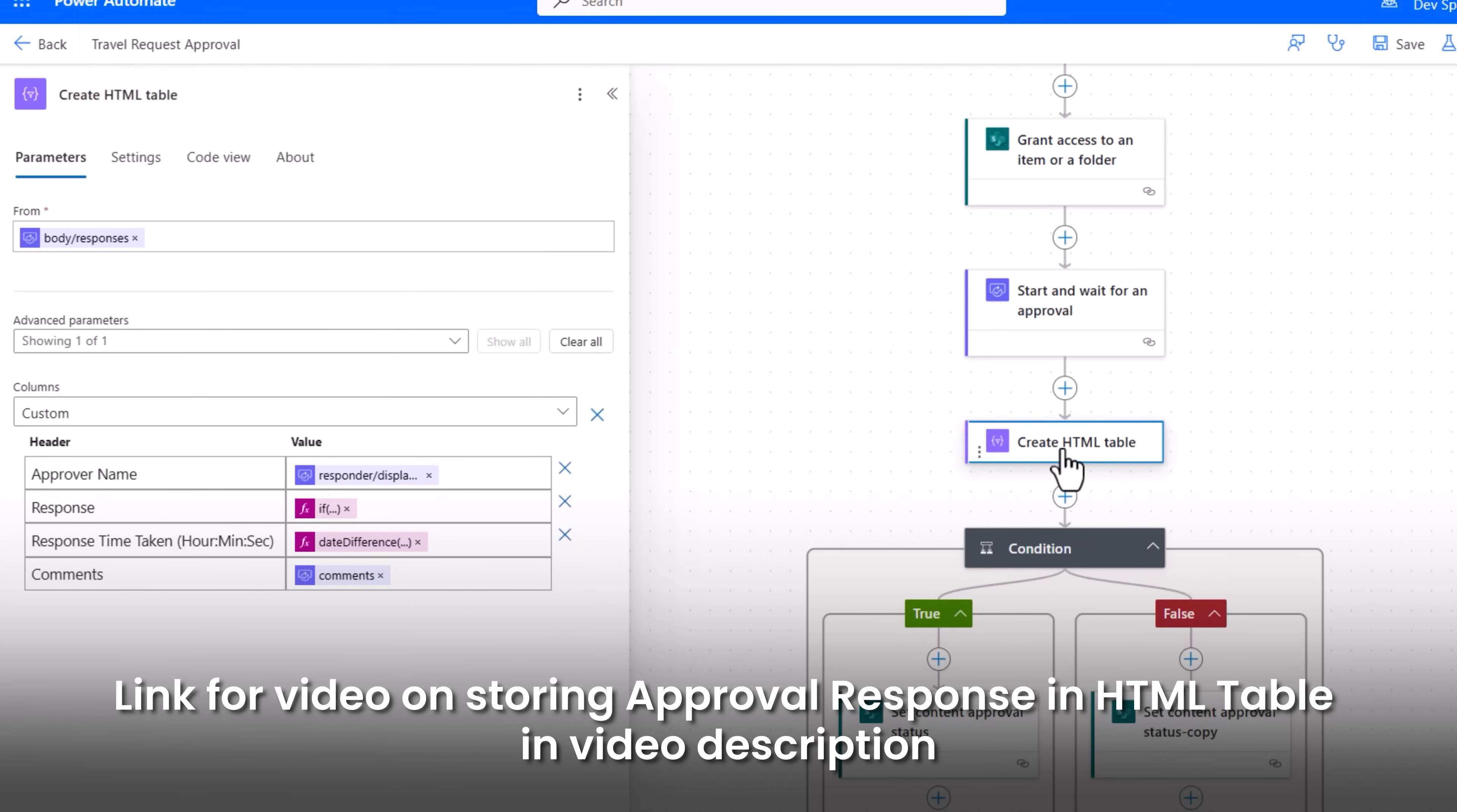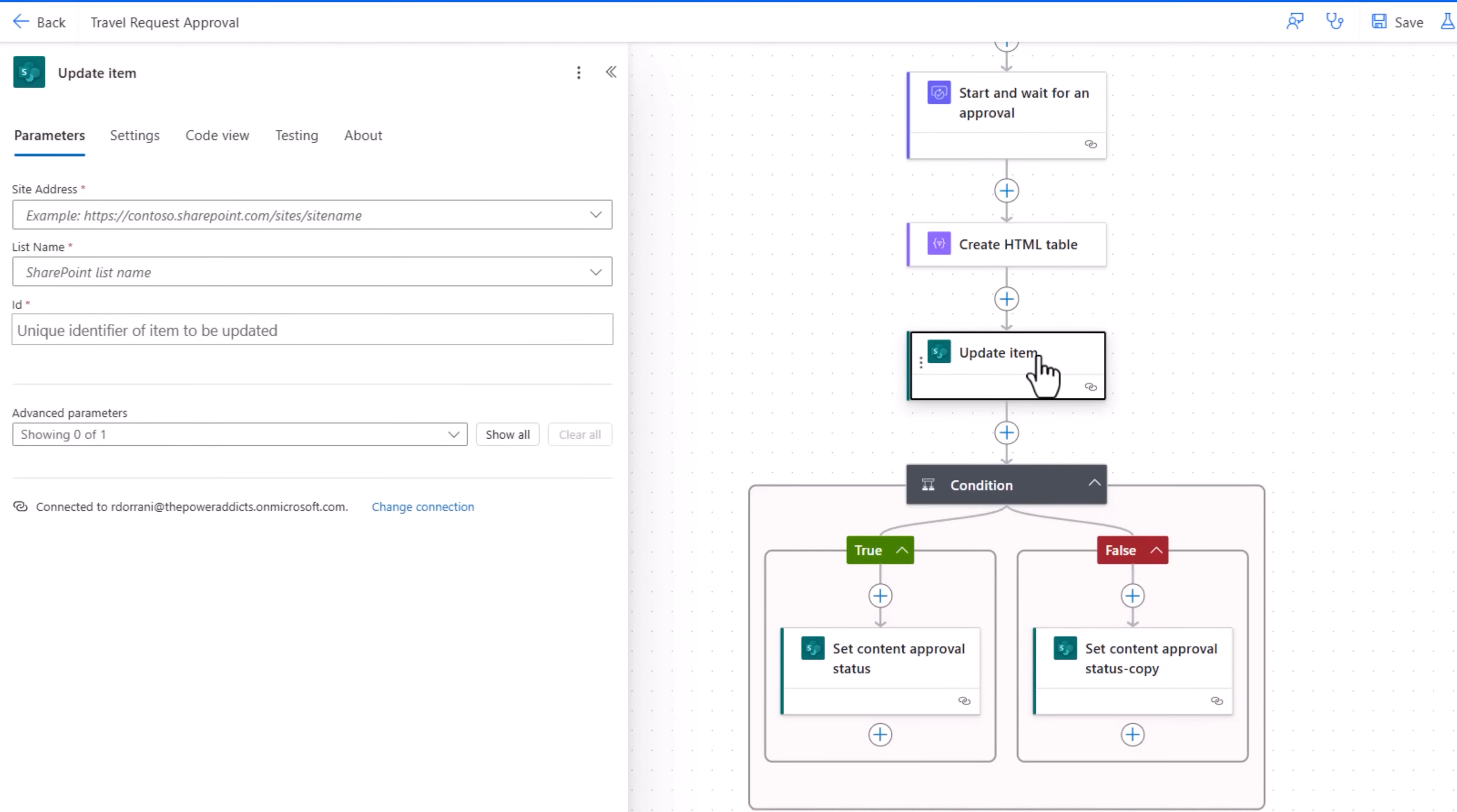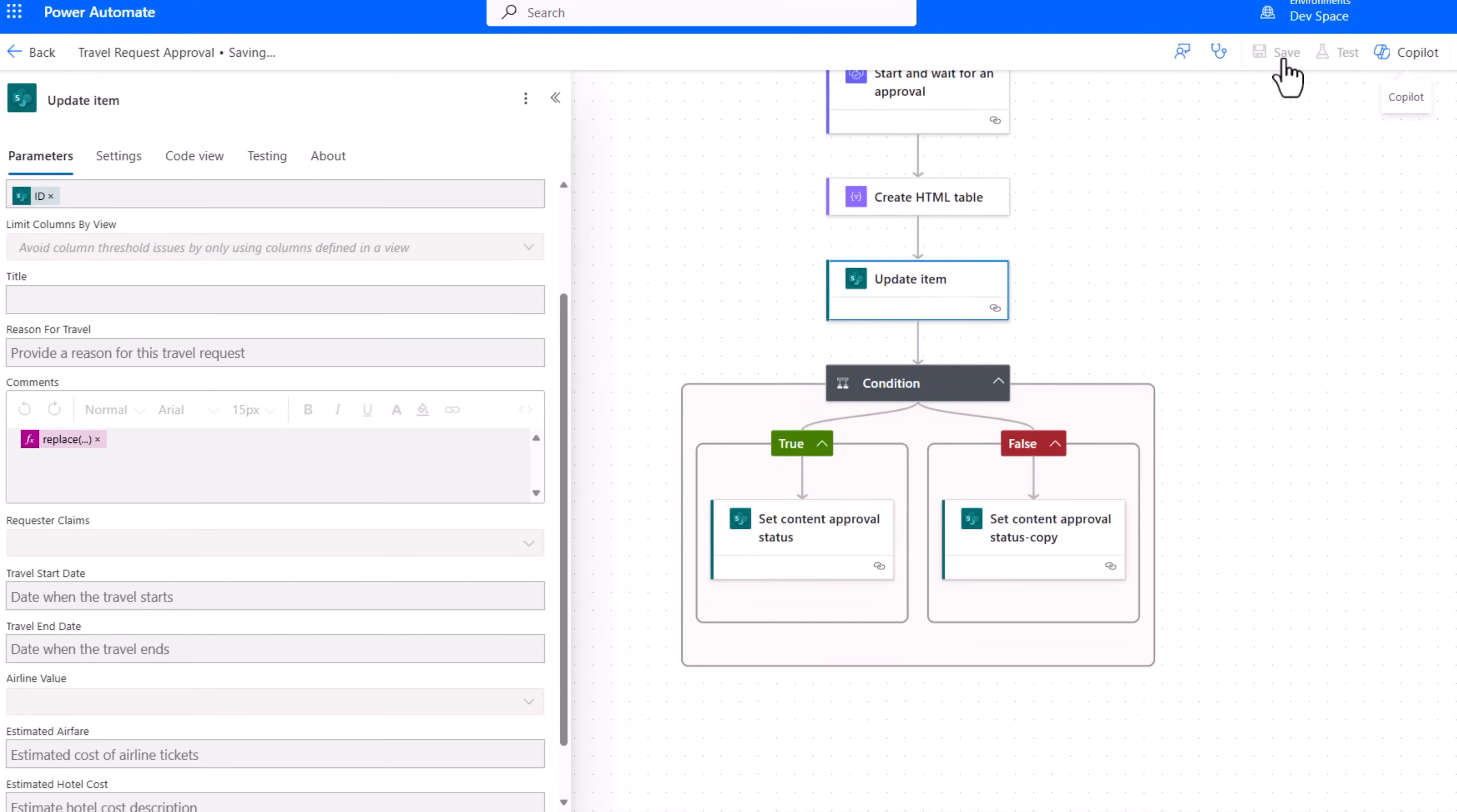I've gone ahead and created an HTML table that includes all the details of the approval action. Right before this condition I'll add an action to update the item in SharePoint. Set the site address, list name and ID. Parameters, all I will do here is put the output of that Create HTML table action. And before plugging it directly I'll just add some styling to the table that gets generated. I'll click add. Done, I'll save my flow.